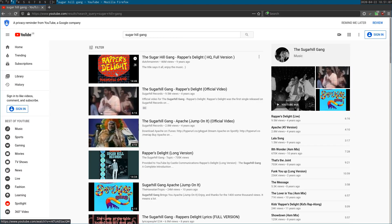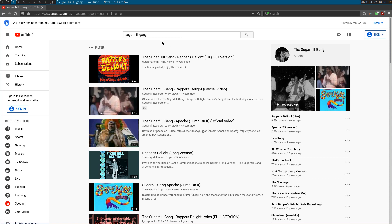Hi, this is a quick tip on using the W3M browser in the console to view YouTube. One of the reasons you might want to do this is because you won't get any ads. For instance, I've searched on YouTube for the Sugar Hill Gang.